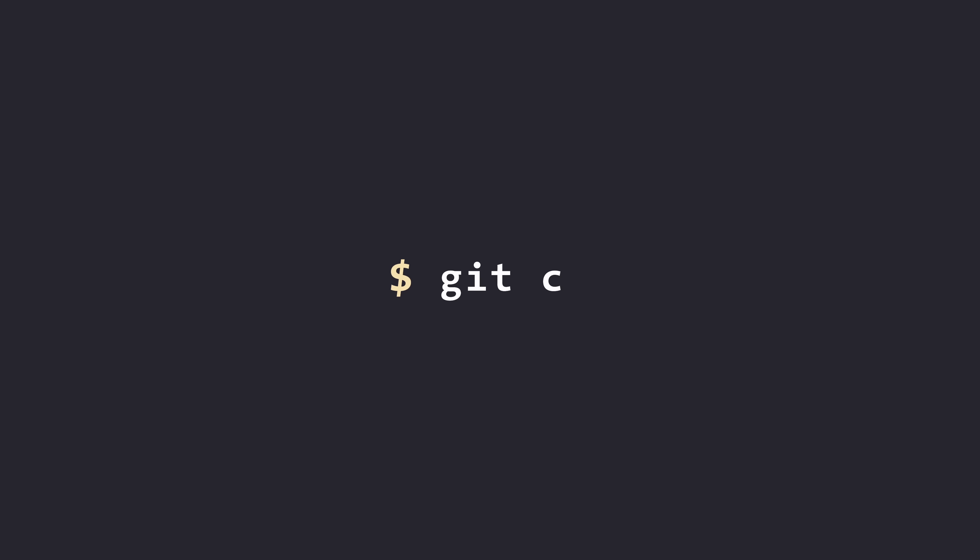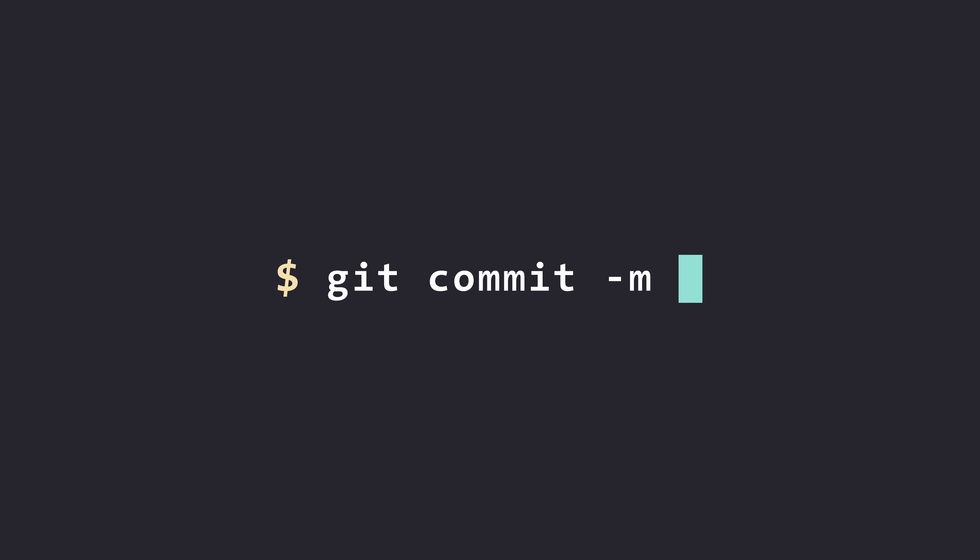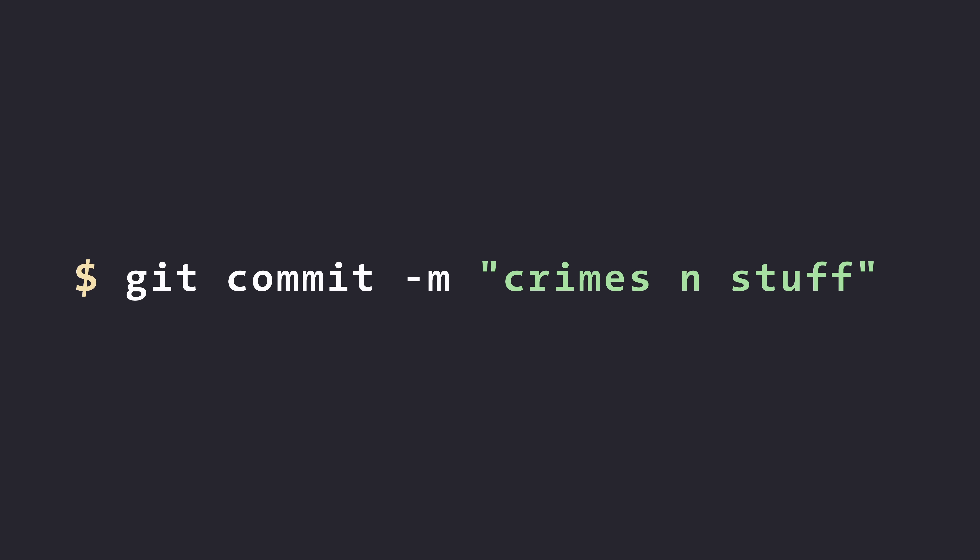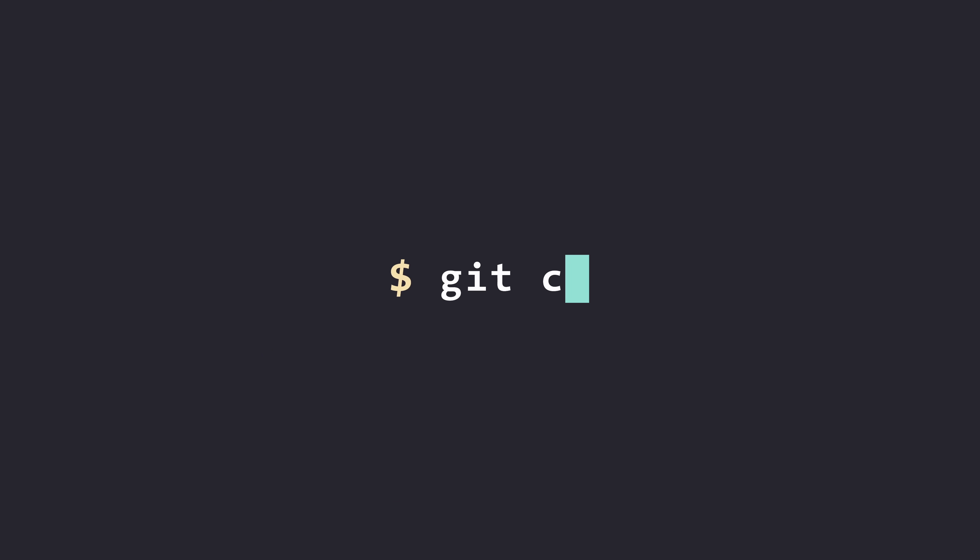One of the worst things you can commit as a software developer is, well, probably a really bad crime. Don't do any of those. When it comes to code, however, the worst thing you can commit there is a secret.